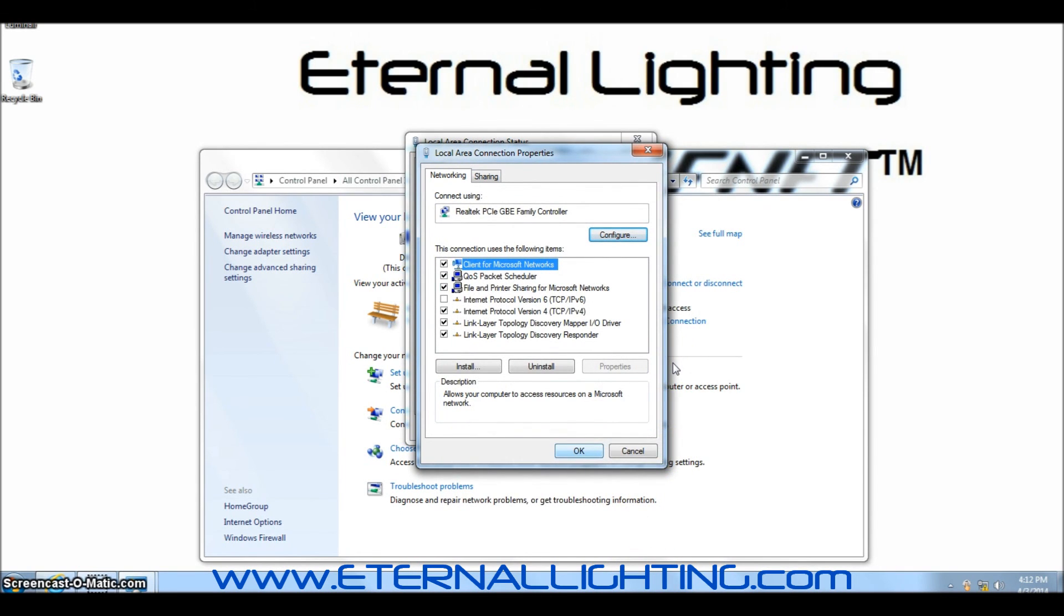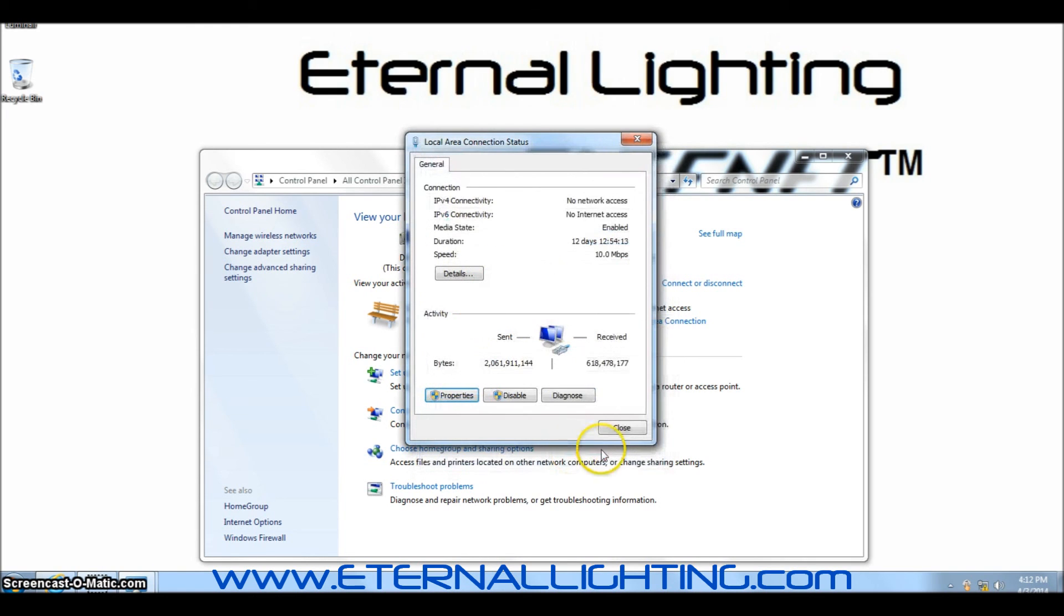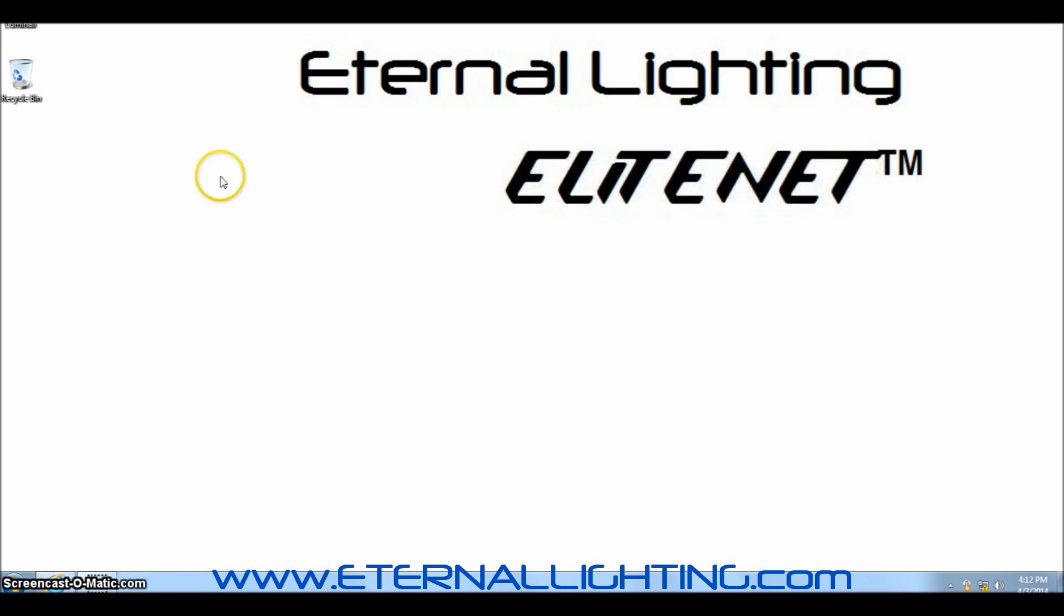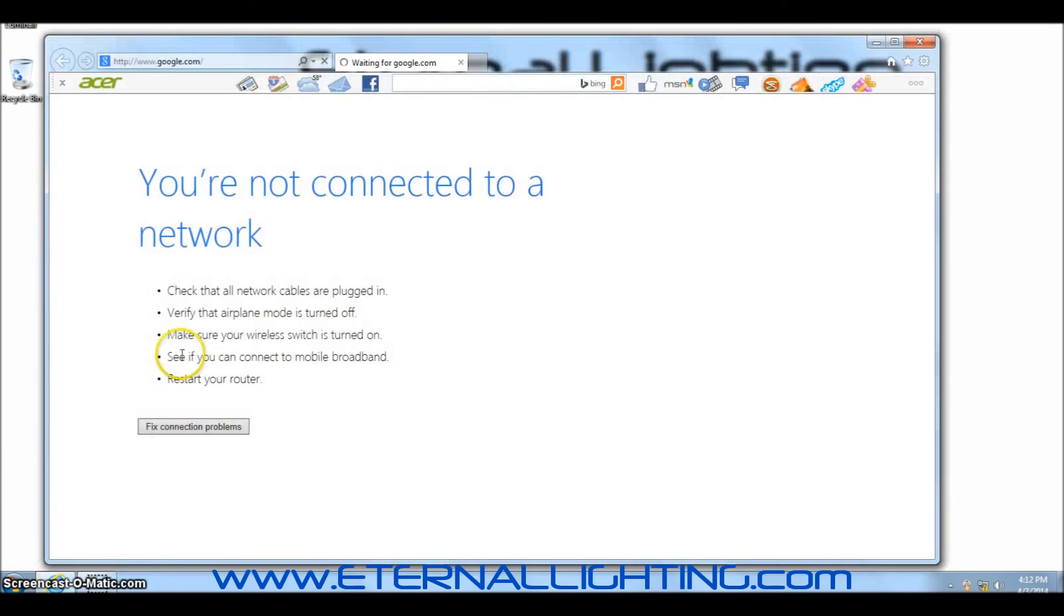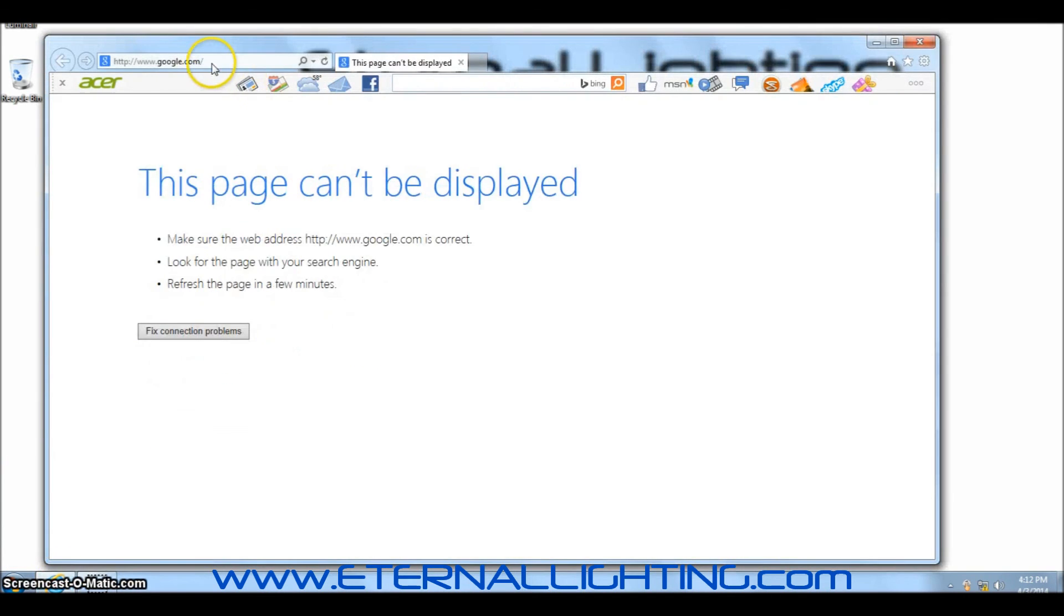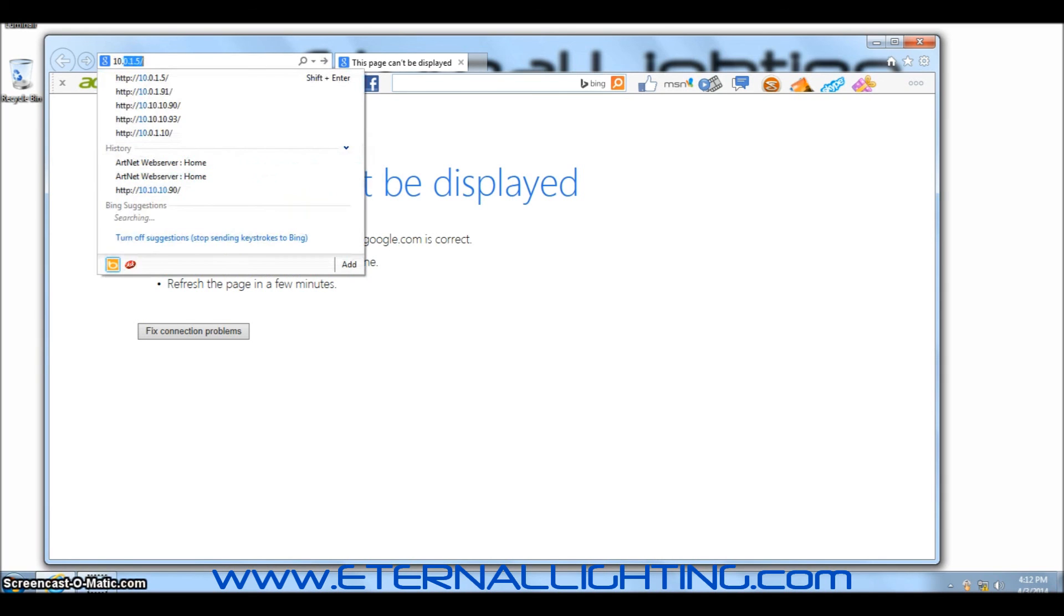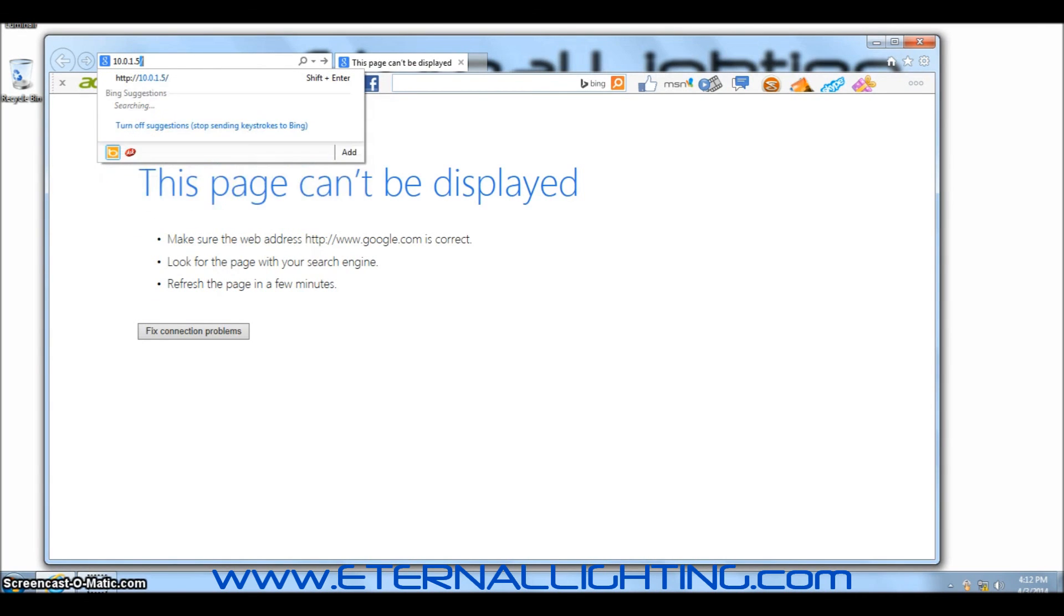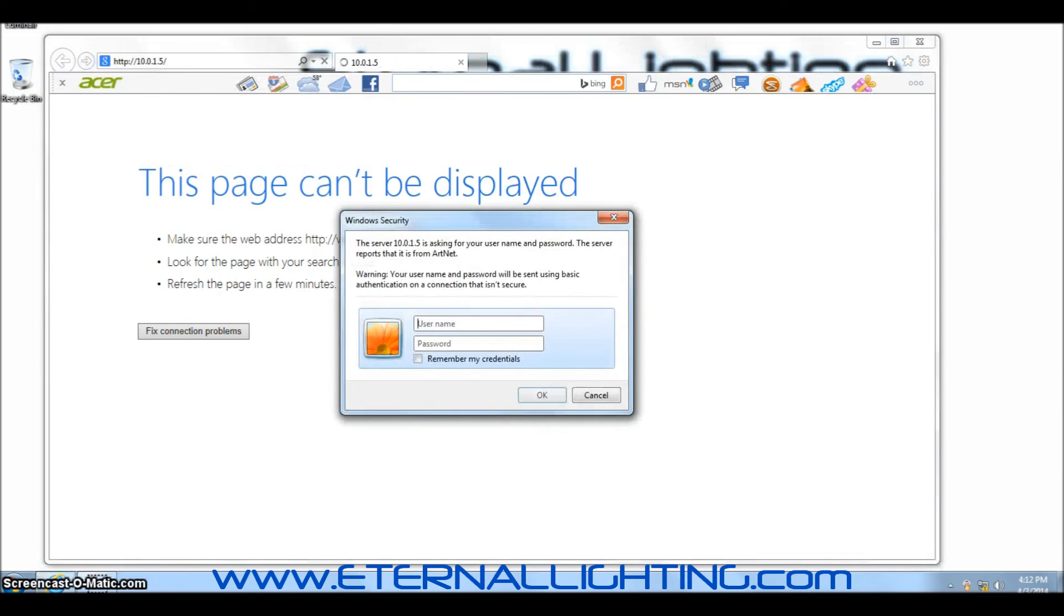You can then click OK on Local Area Connection Properties and Close to Local Area Connection Status. You can also close this screen. Your next step is to open up the Internet Explorer window. And in this window, you'll need to type in the IP address of the EliteNet which is 10.0.1.5. Press Enter.